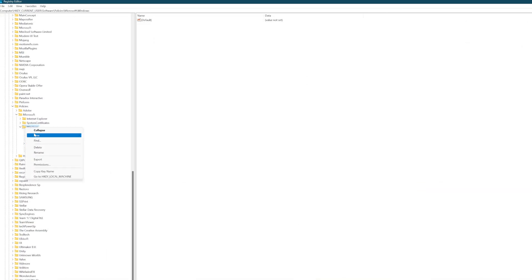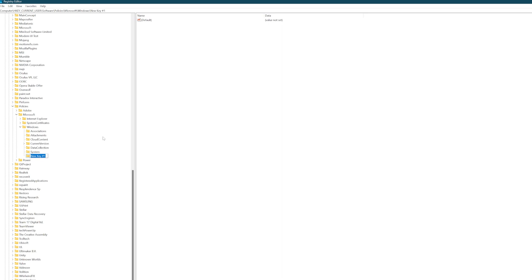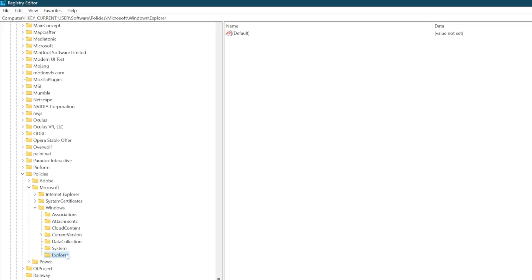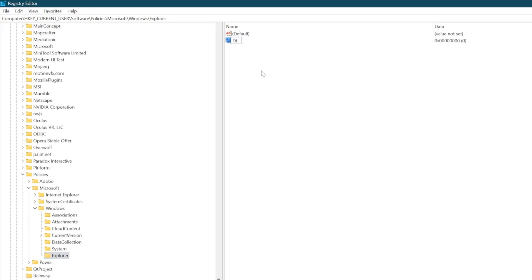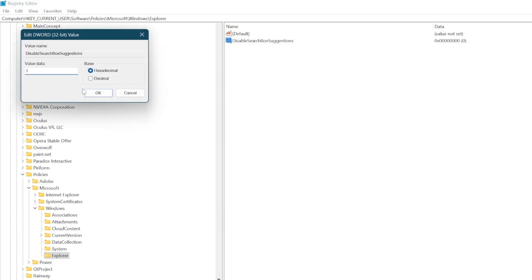Once you're in the Windows folder, create a new key and call it Explorer. Then within the Explorer key, create a new DWORD value called Disable Search Box Suggestions. Once that's created, just double click to edit it and set the value to 1.